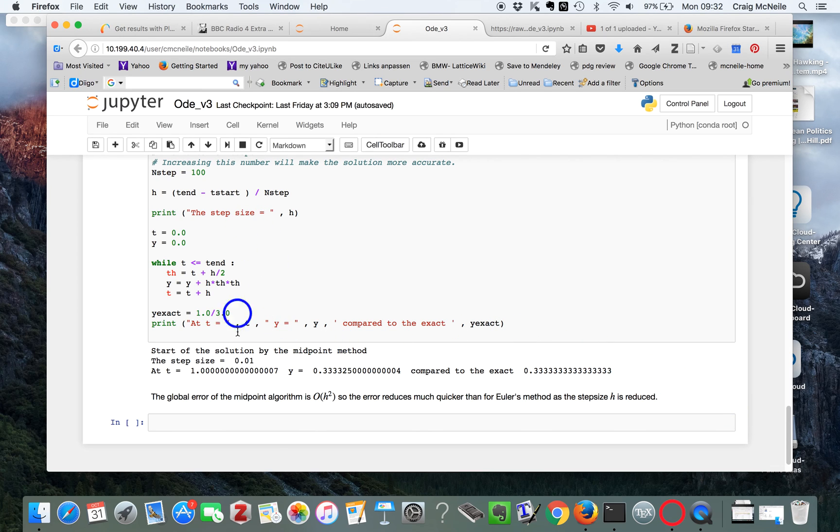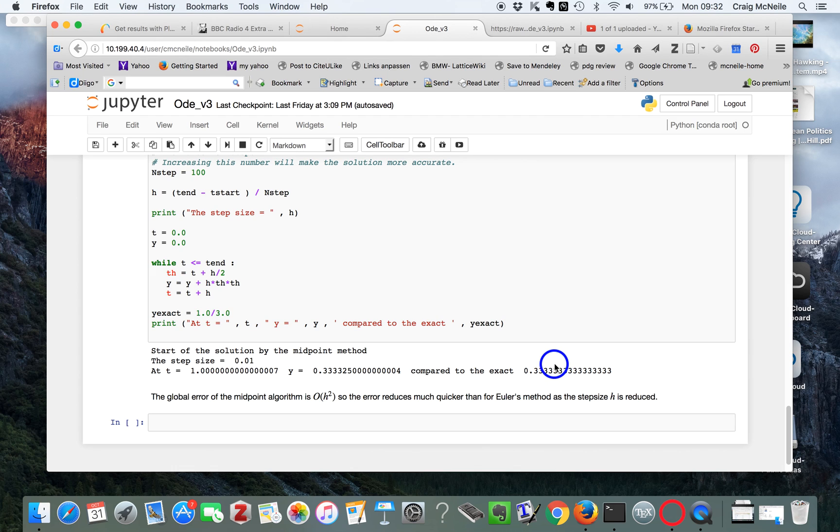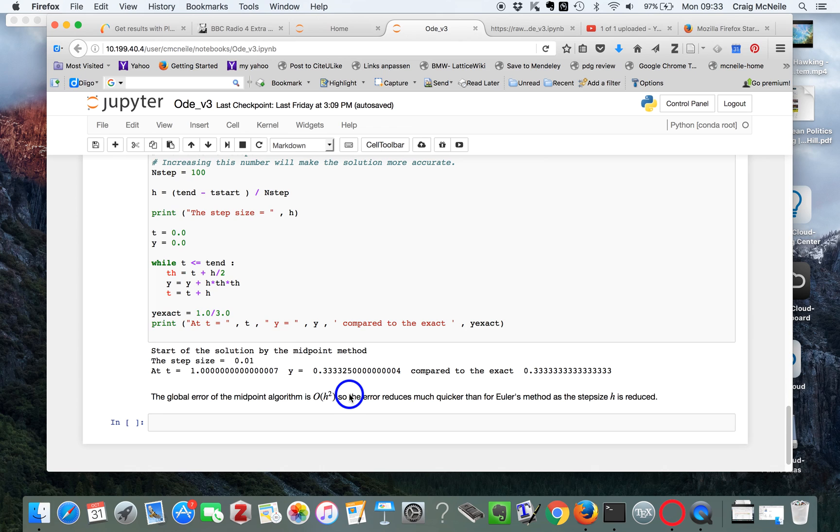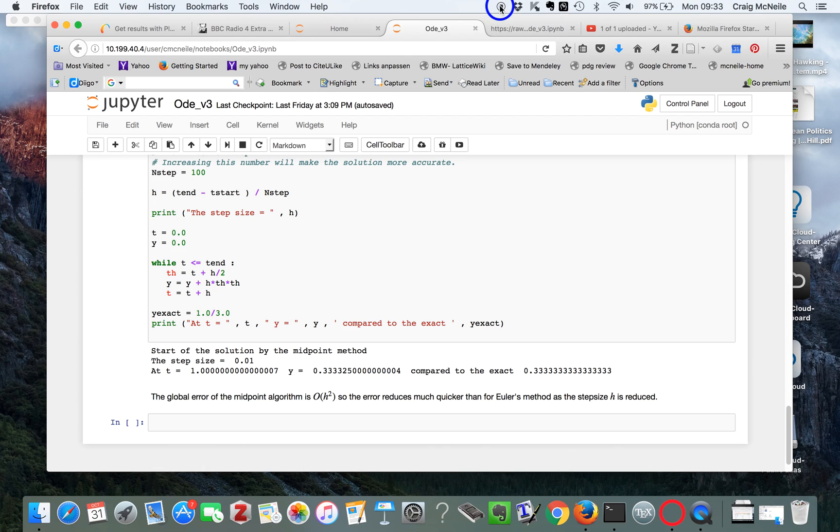So you run the thing, you get a step size 0.01 as before, and now the actual y value is much more accurate compared to the exact value which should be a third. And this is just because the global error for the midpoint algorithm is order h squared and it's better than the Euler algorithm which is order h. This is one of the things the algorithms give you - it gives you a more accurate solution for a bigger step size.